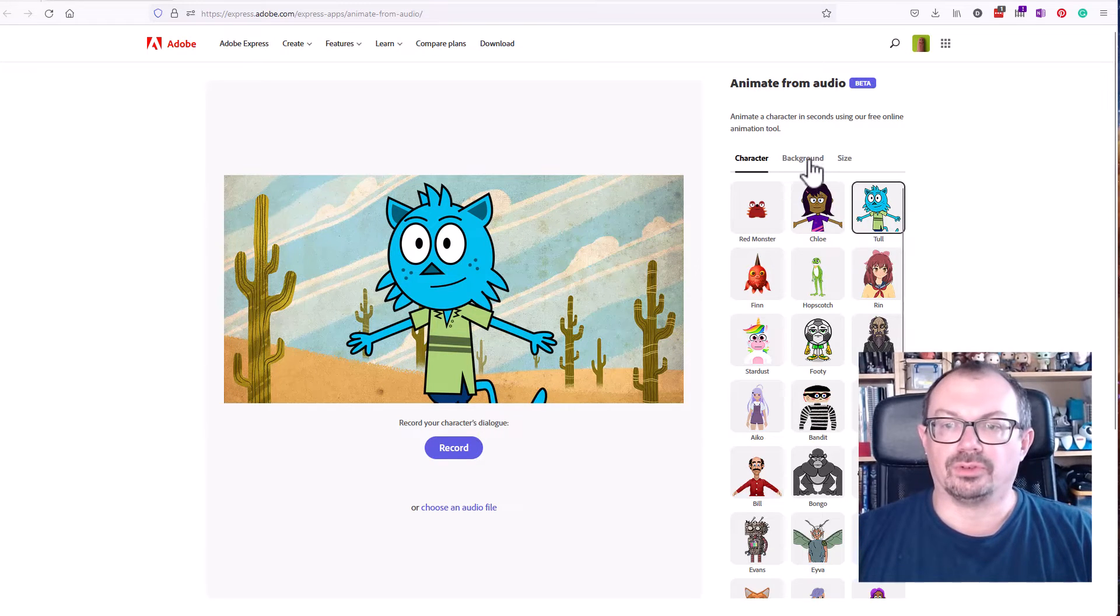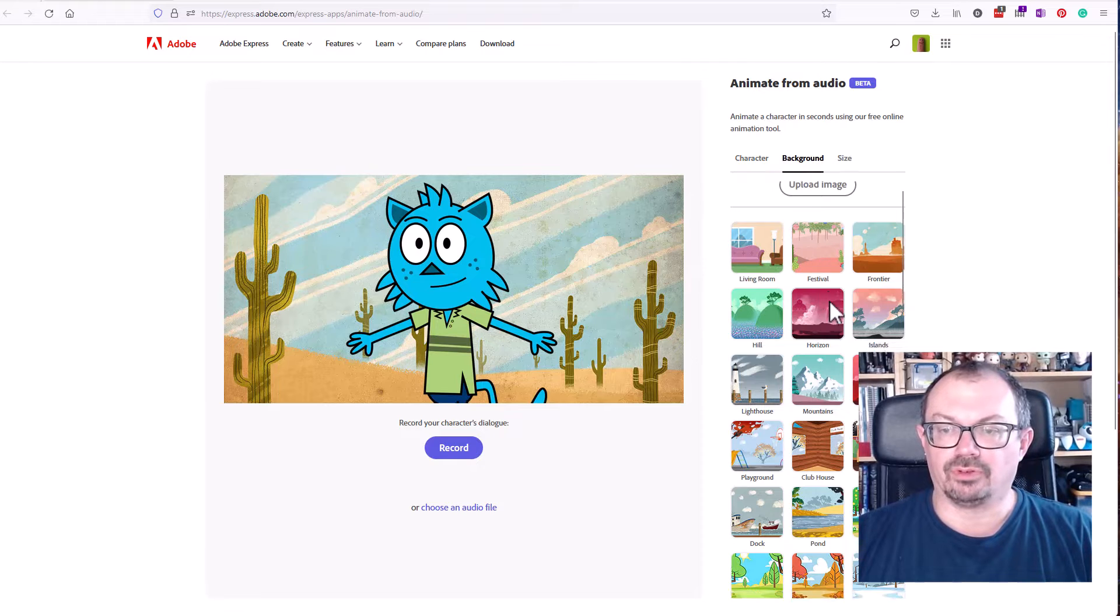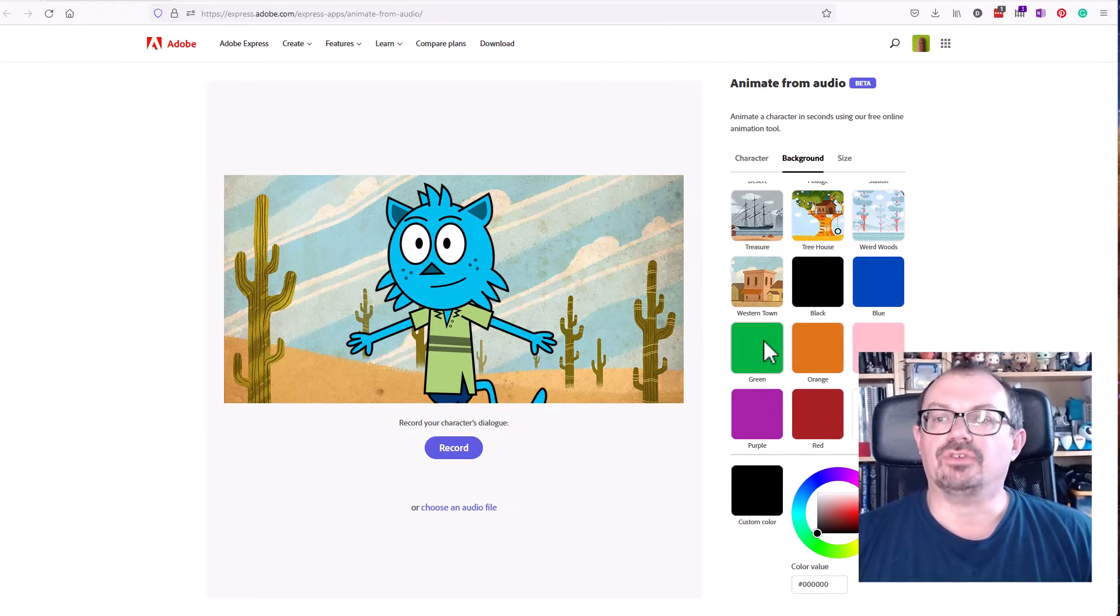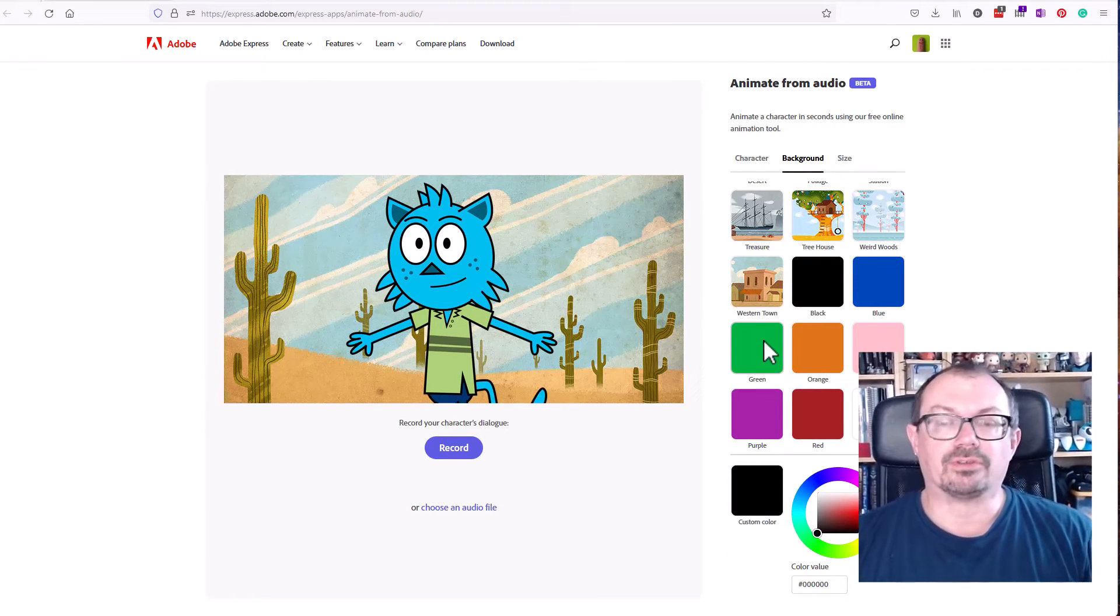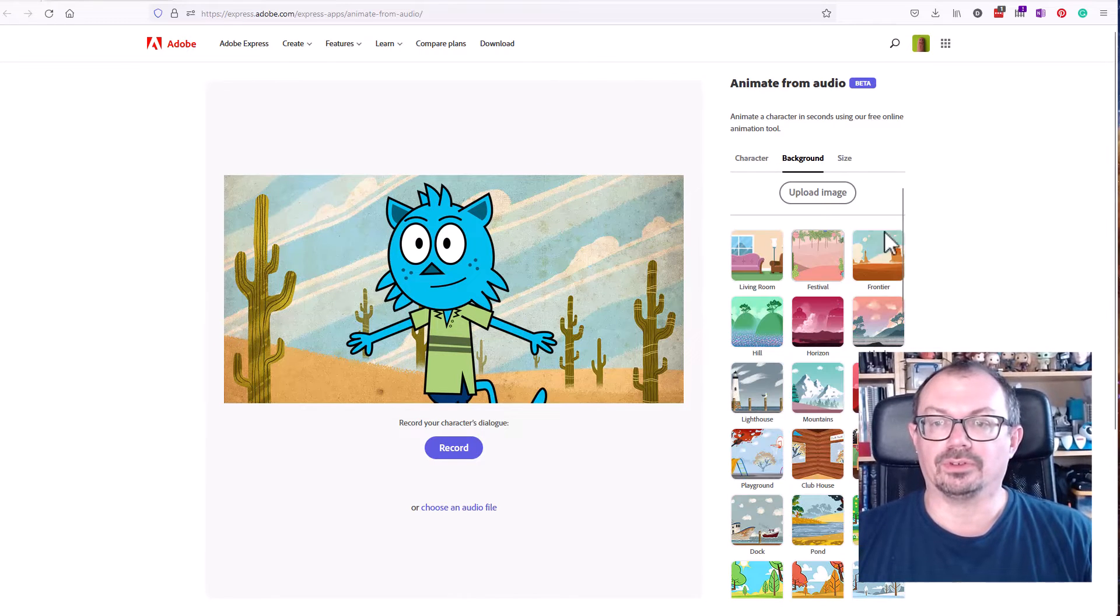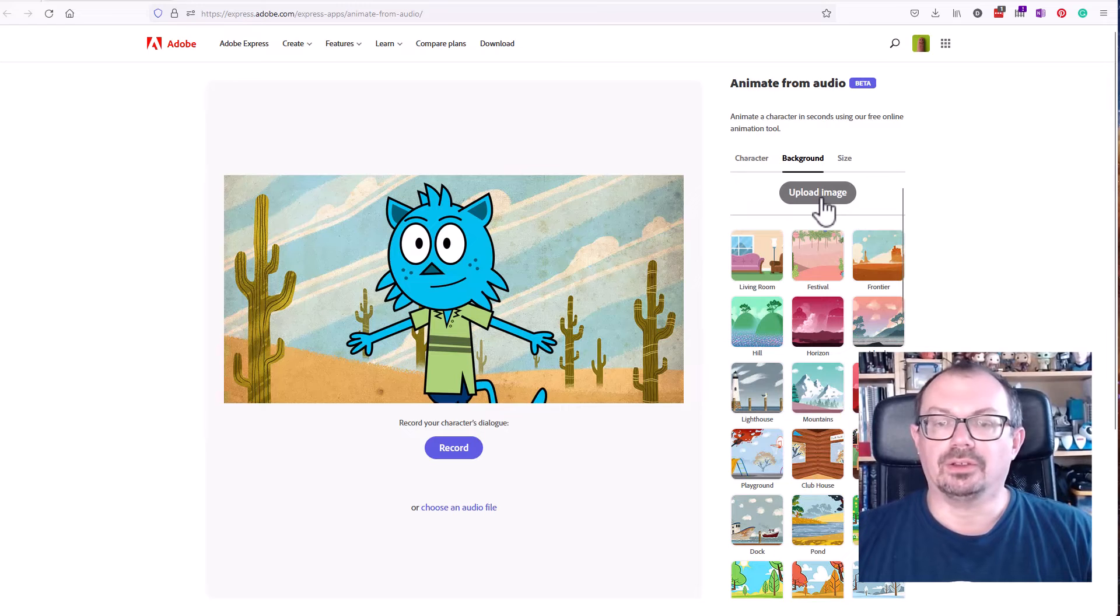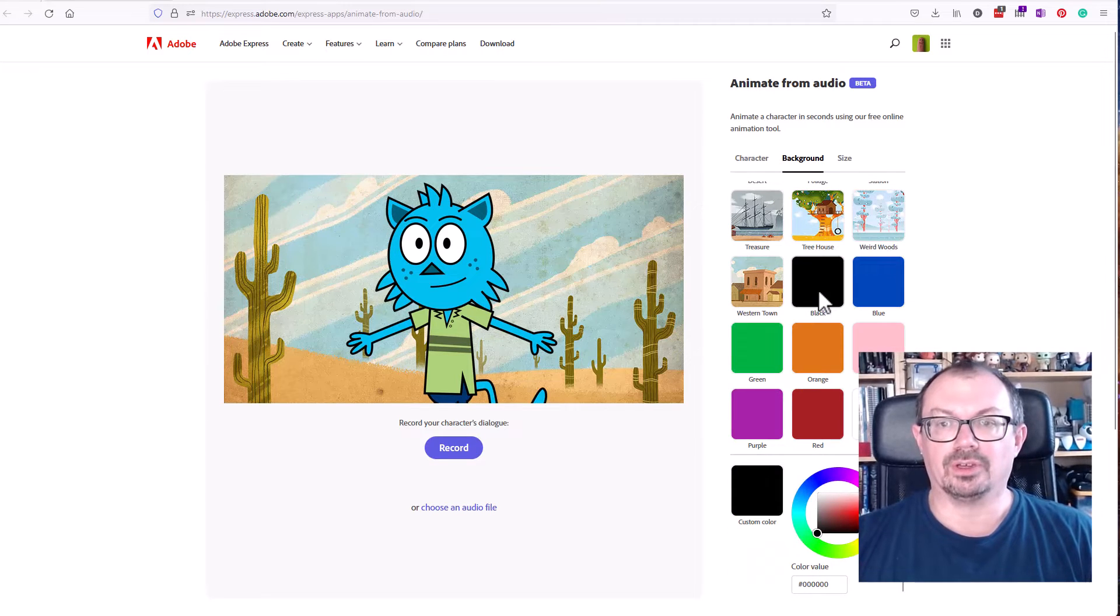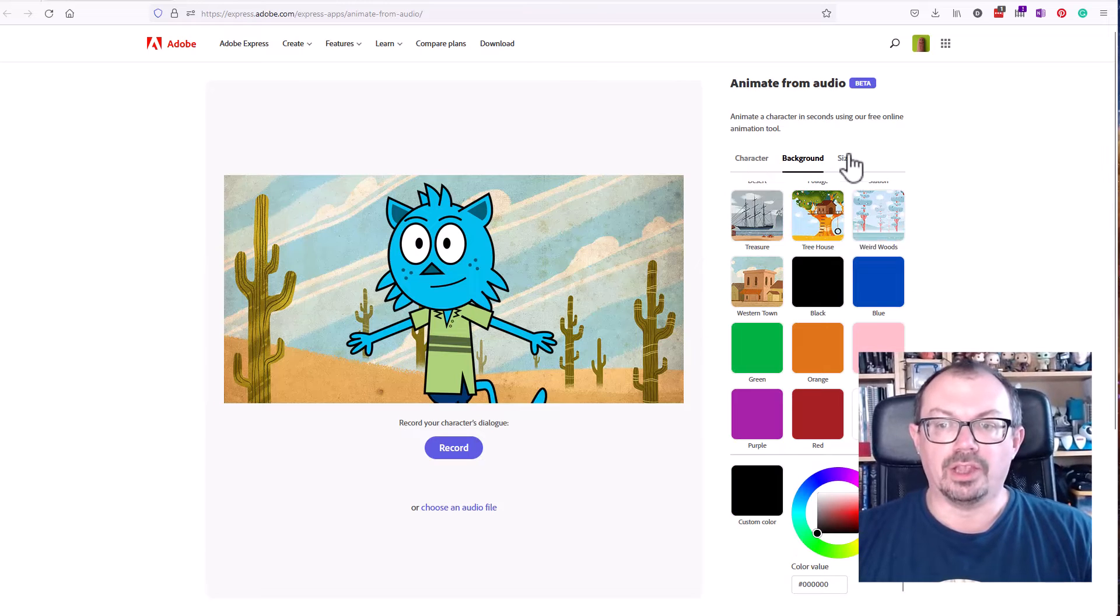You can also choose a background so you have a choice of different backgrounds. There's loads. You can even choose flat colors if you want to use this for green screening and superimpose your own background on here. You can also upload your own background if you want to, and with the green you can use video as a background which might be quite useful.